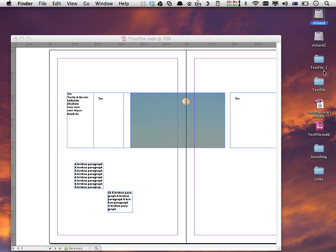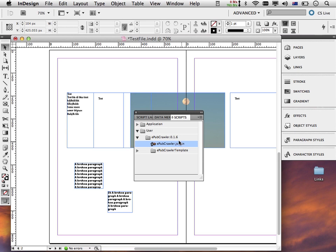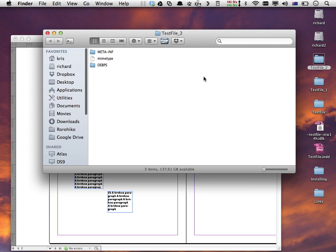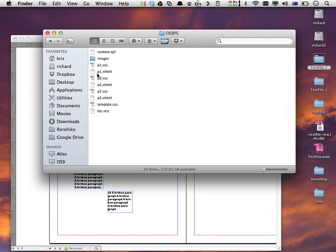EPUB crawler will append an underscore and a number if the folder already exists, so it will not overwrite an existing EPUB folder — because you might already have been making manual changes to that folder that you don't want to lose. To find the absolutely latest run of EPUB crawler, just look at the highest number behind the folder name. If I run it a third time, then go back to the Finder, I now have a test file underscore two, and so on.